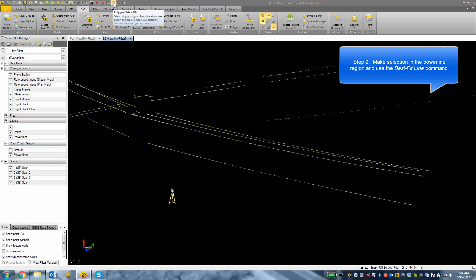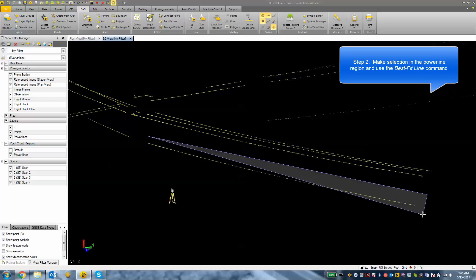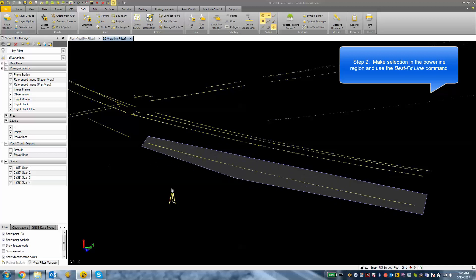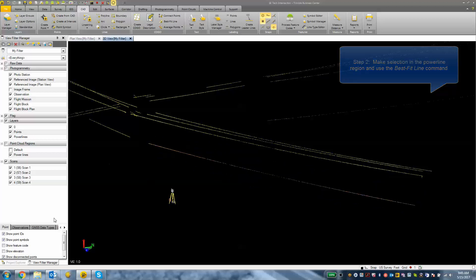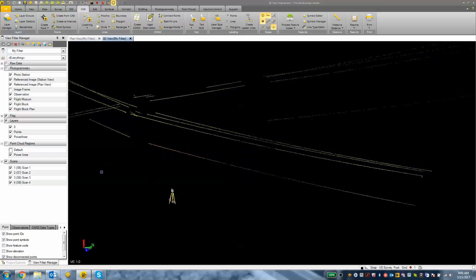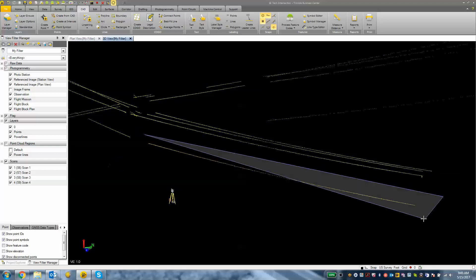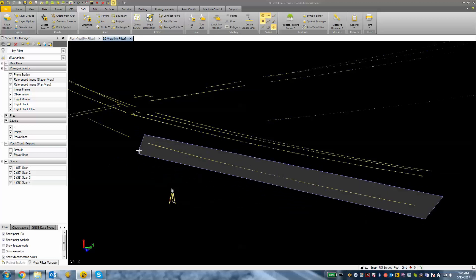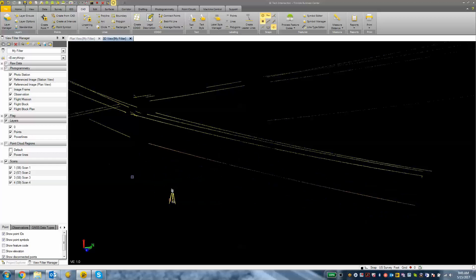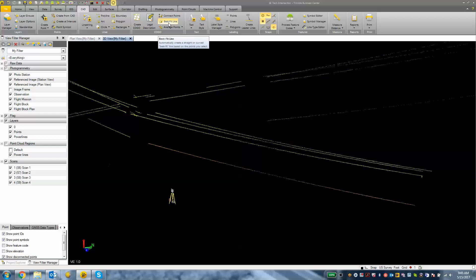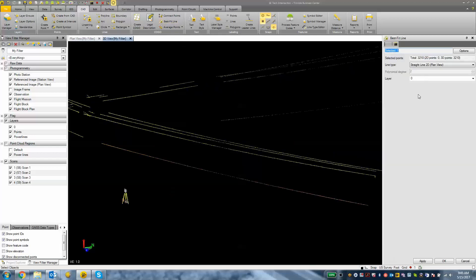Using my polygon select tool, I'm going to deselect everything first and then select this power line scan. I'll double click to enclose the polygon and then click on the best fit line tool. That should open up a pane on the right hand side. We have selected 3200 points—those are all 3D points from the scan data.